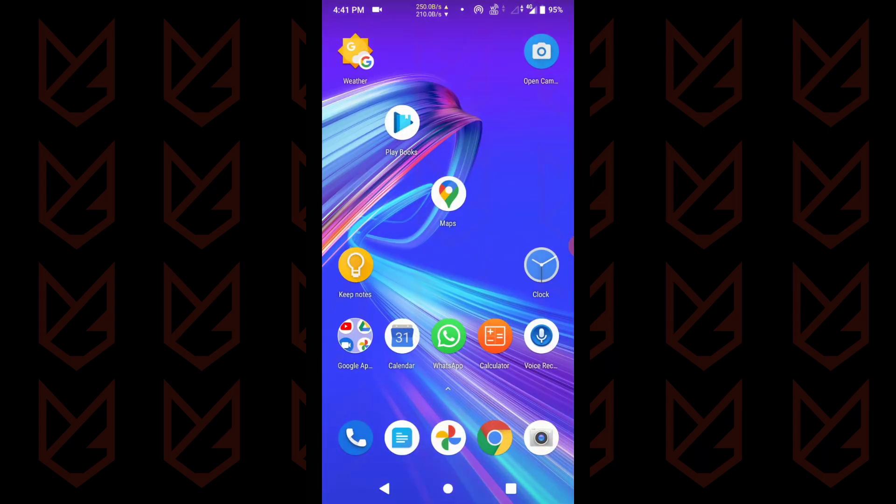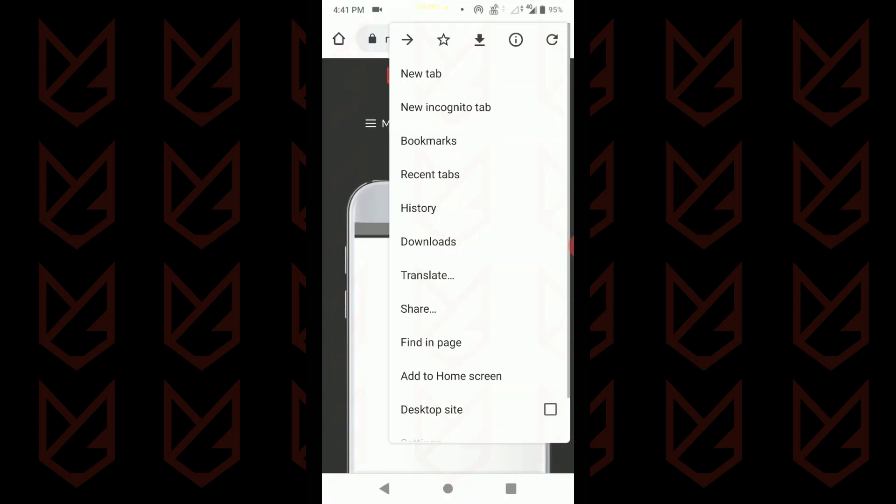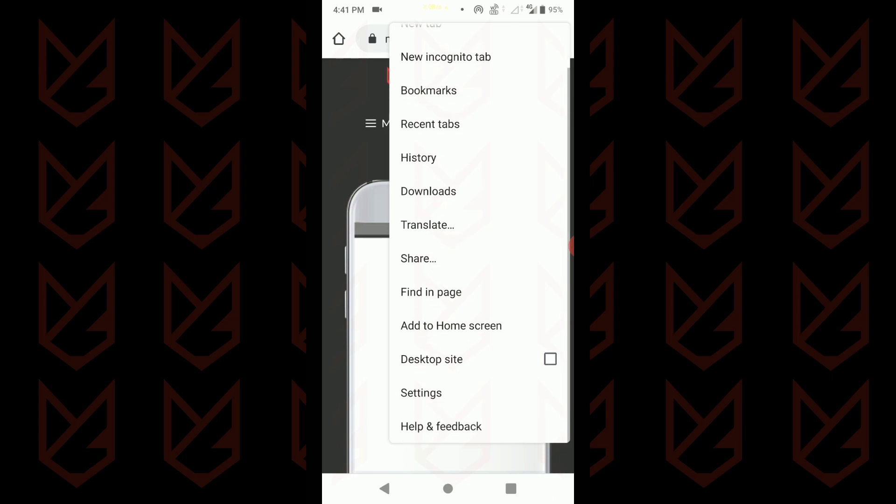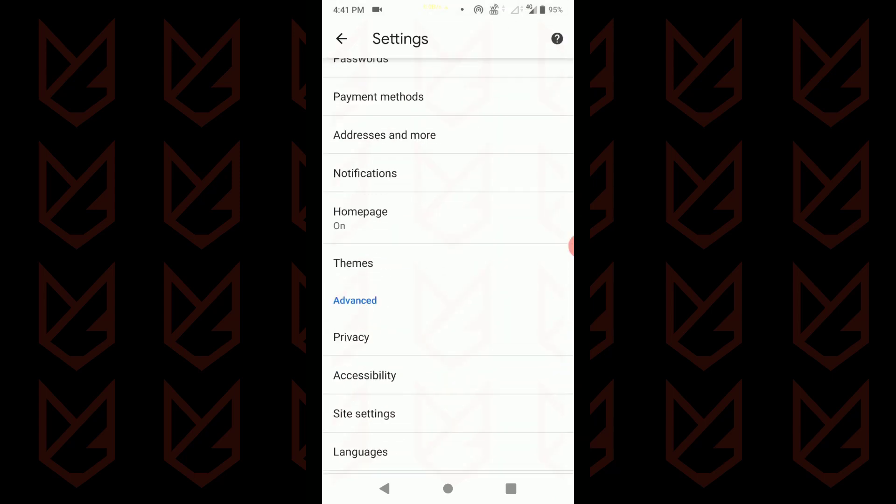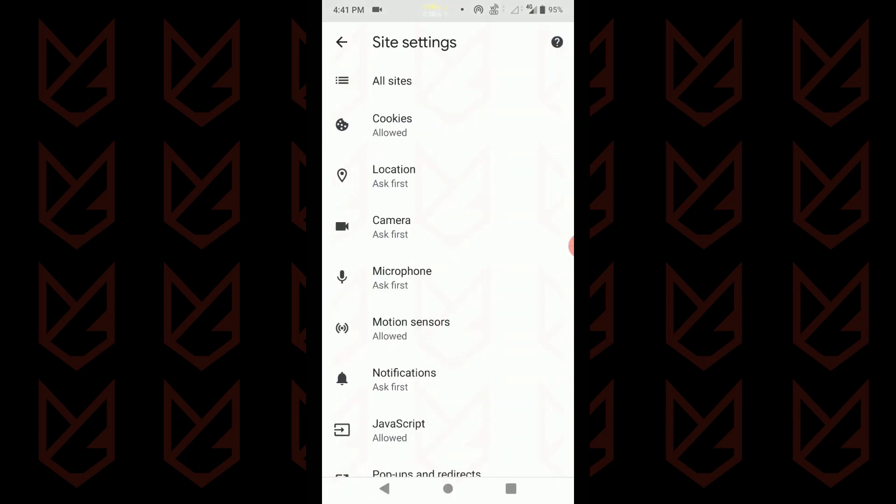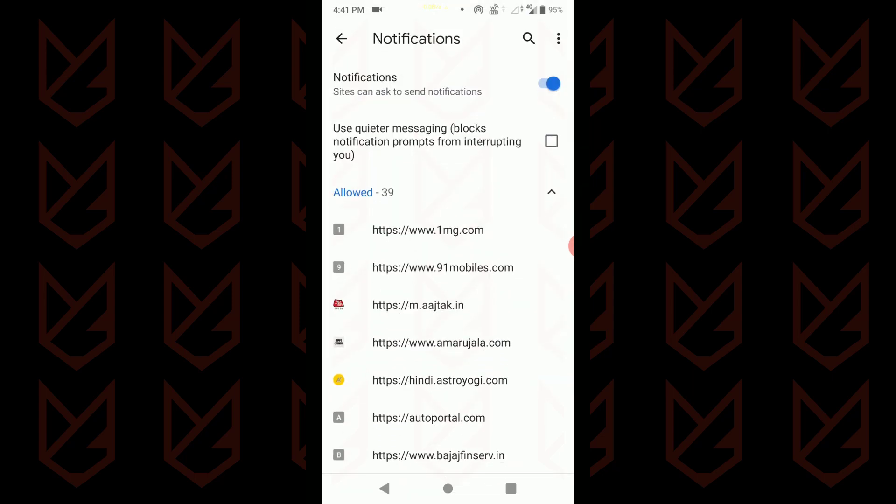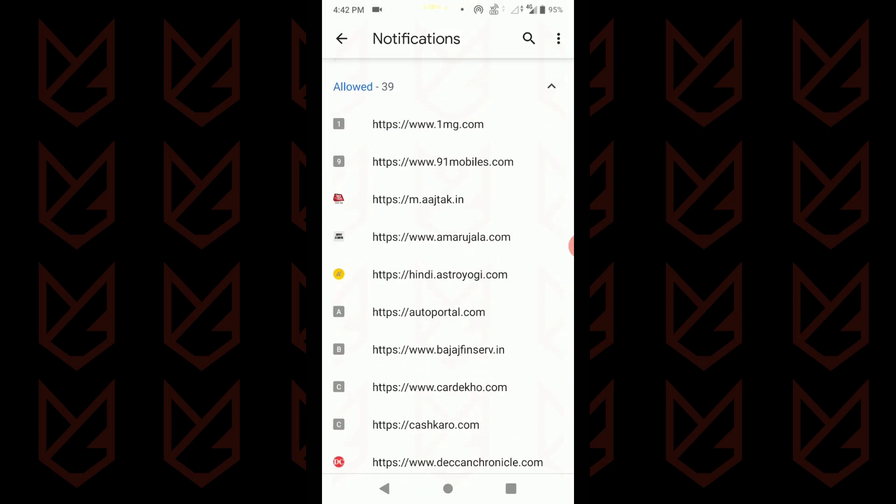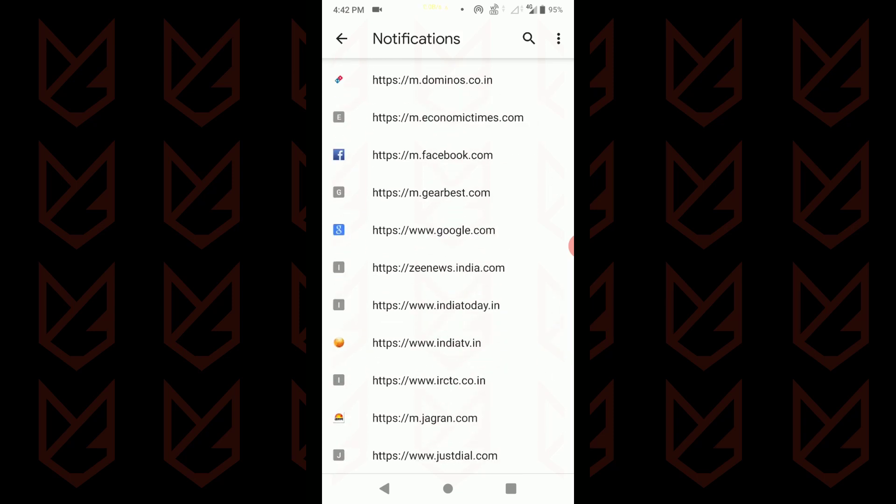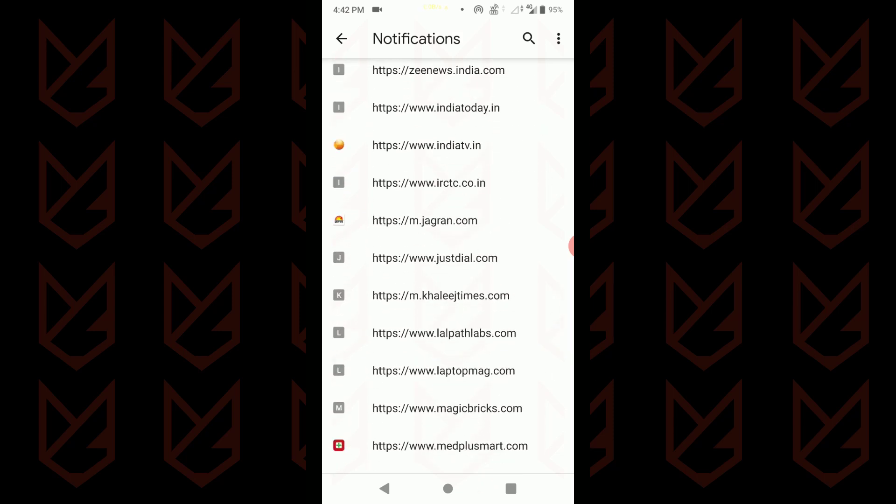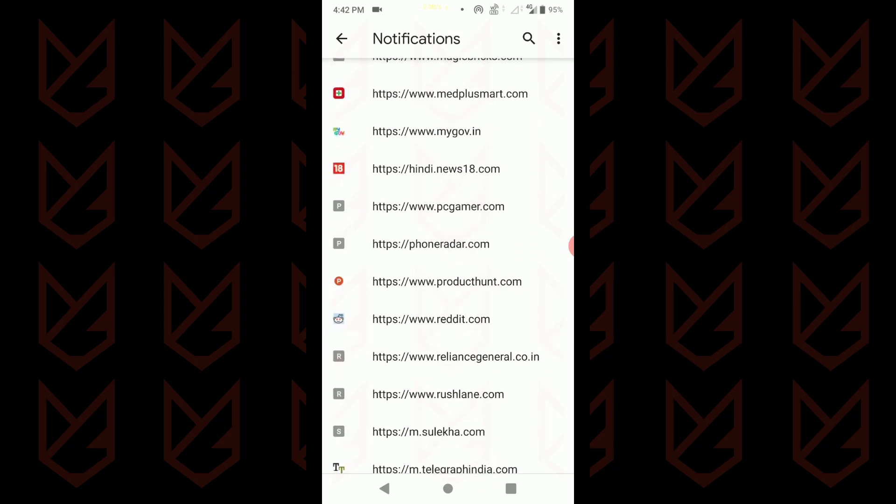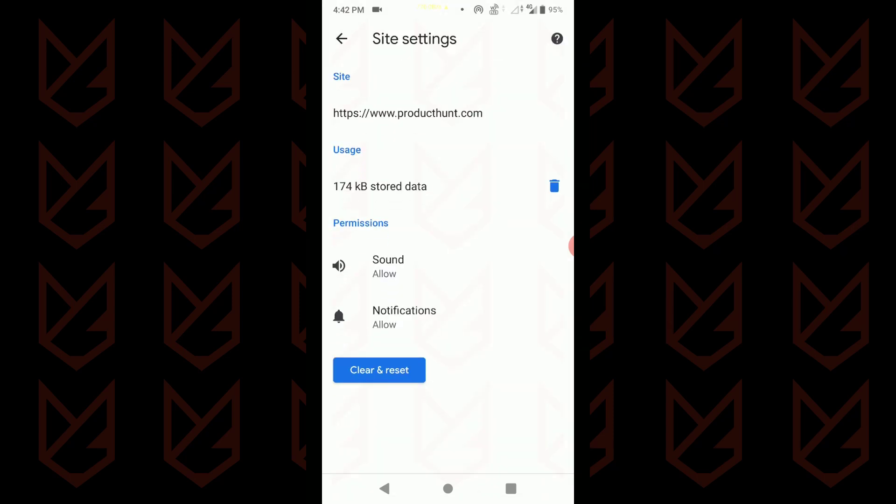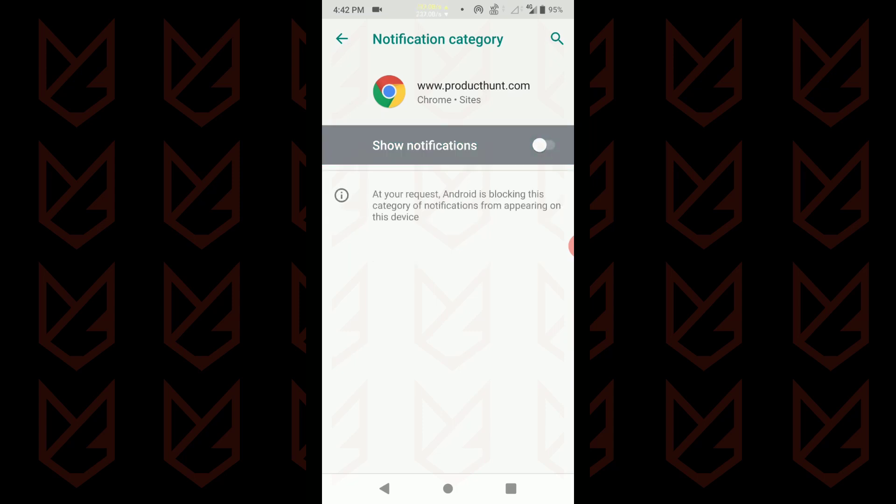Open Chrome. Now open menu and go to settings. Now tap on site settings. Then tap on notifications. Then expand the allowed section. If you are receiving push notifications, then the site should be in the allowed section. Tap on the site that you want to disable the notification. Then tap on notifications. Use the toggle switch to disable the permission.